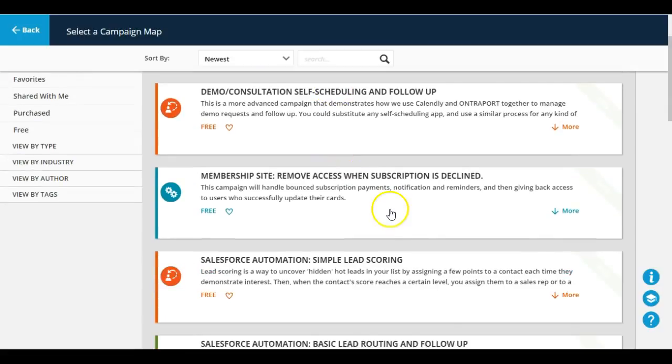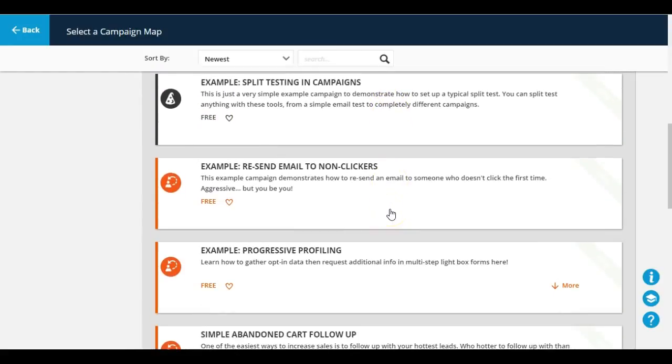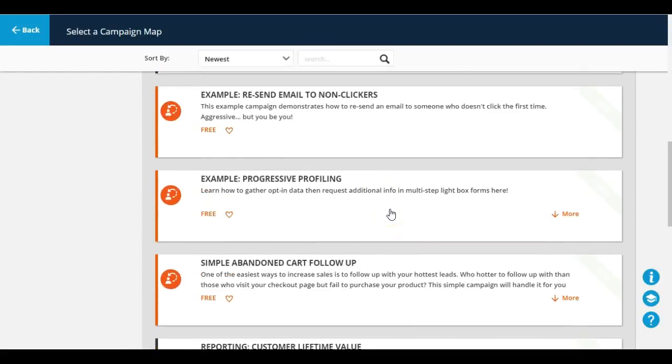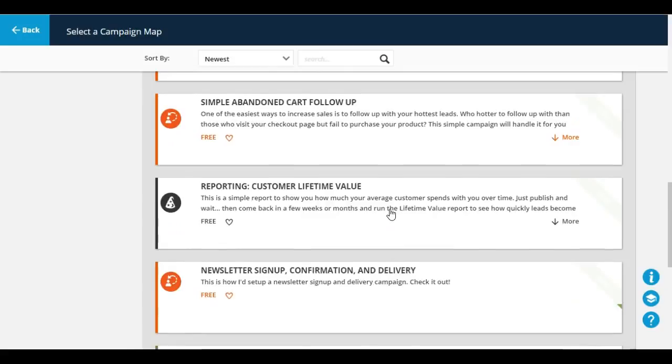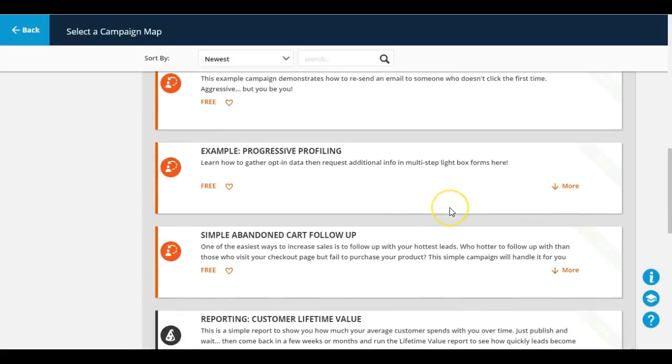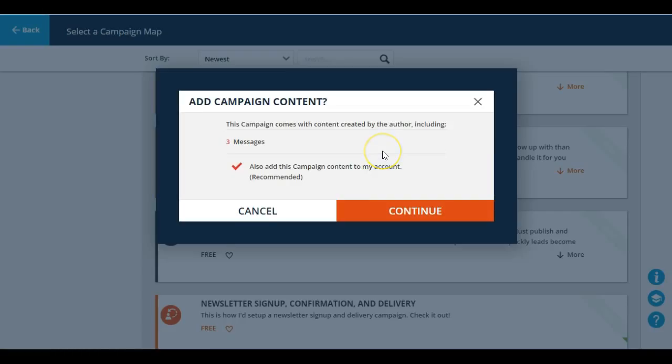All you do is just click on the template. It may ask you some additional information, especially if this template was created by somebody else. There may be additional content that you want to add into that template.